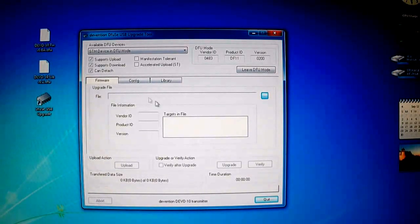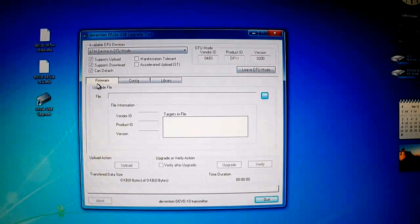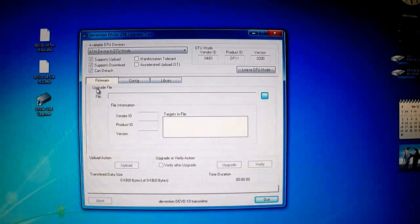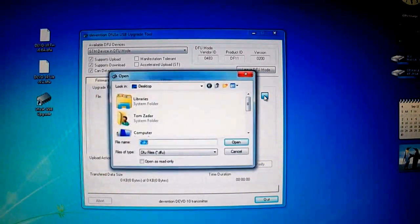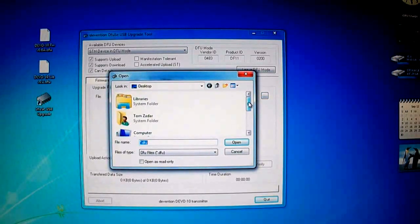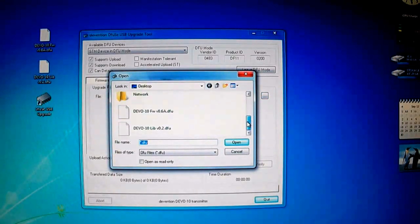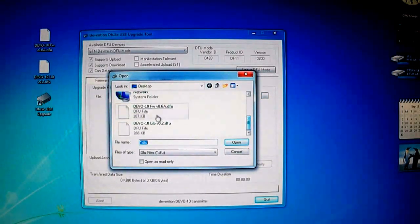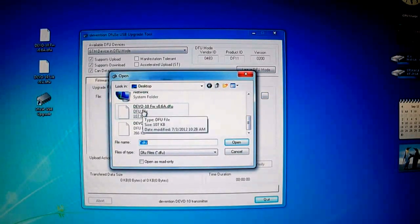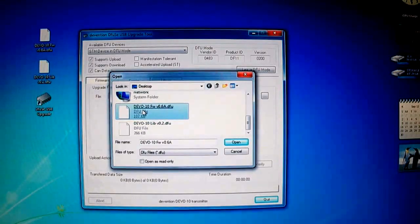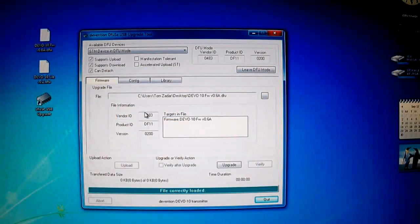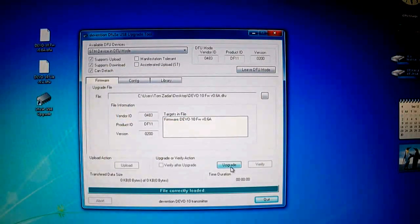What you want to do is where it says firmware, upgrade file, click the dialog box and open up your file, Devo 10 FW, that's firmware. It'll say file correctly loaded.